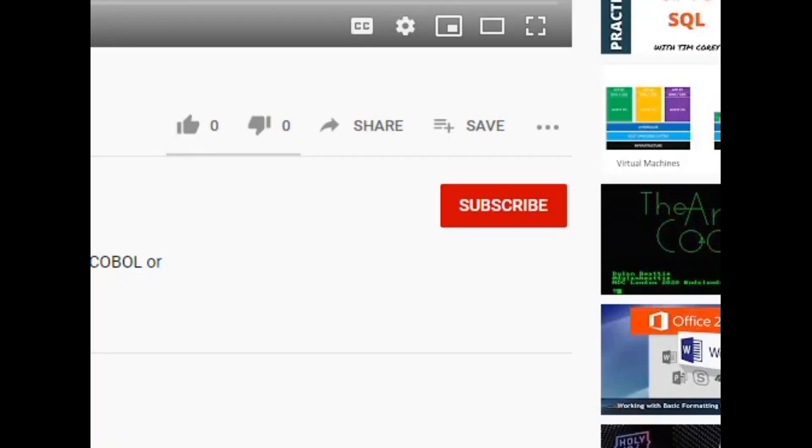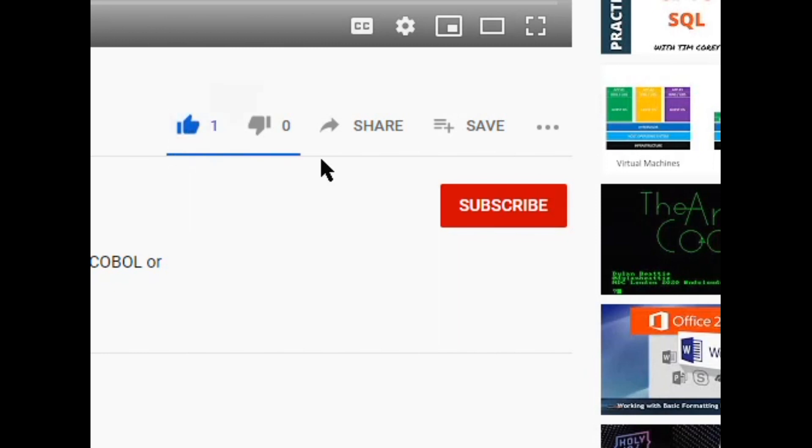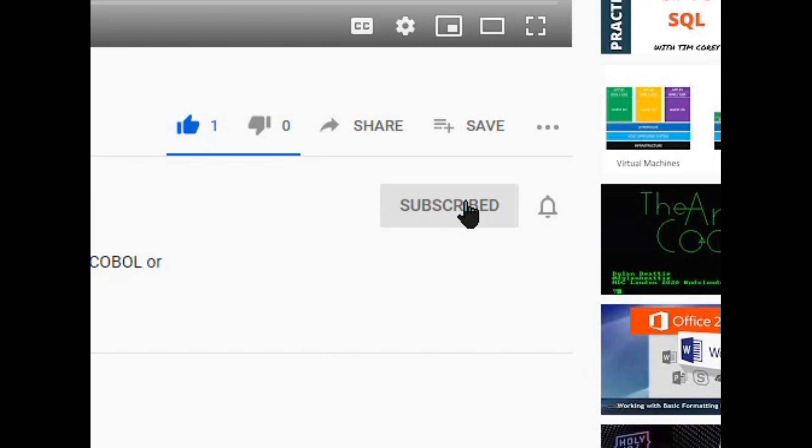This tool is available for download free of charge and a download link is provided in the description. All that we ask is that you click the like button and please subscribe to the channel so that we get support to make other tools through revenue from advertisers on YouTube.